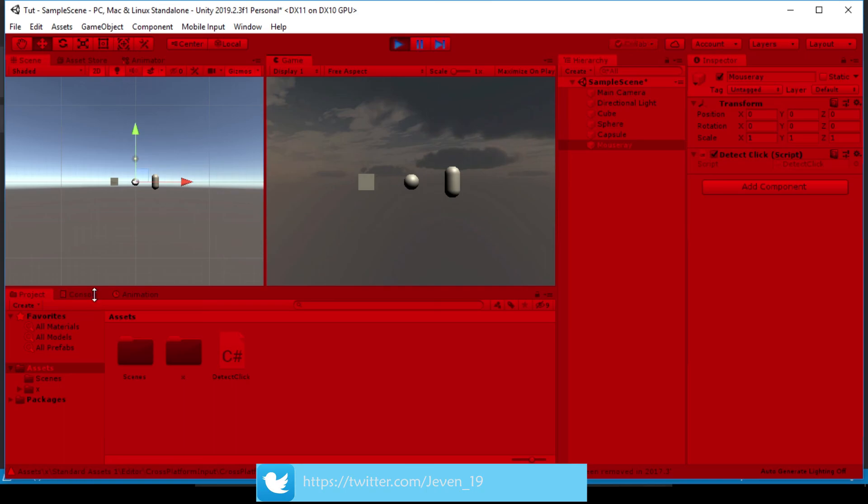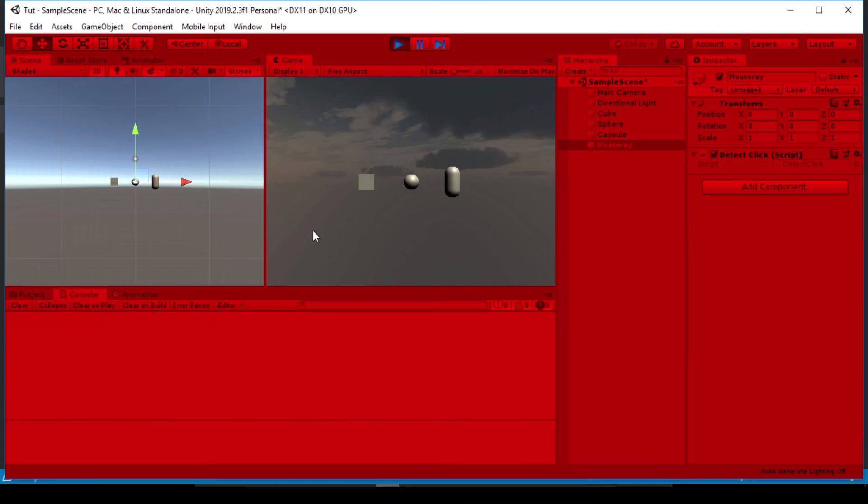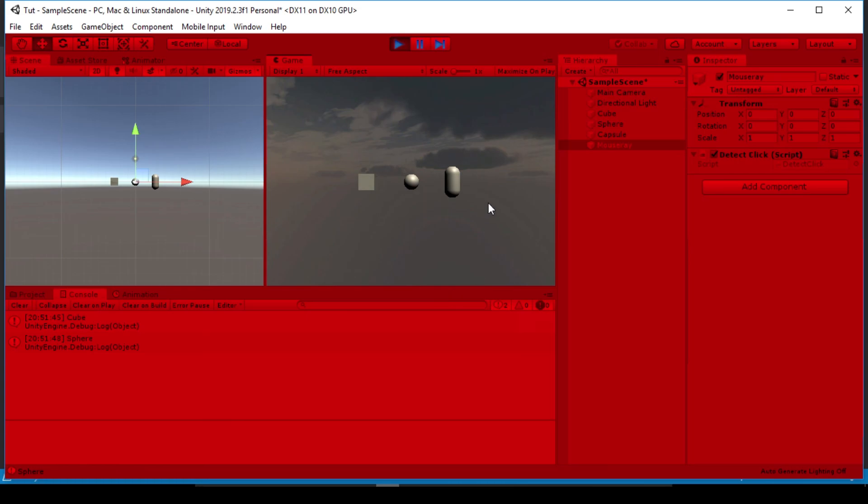So let's clear this console and this is the game. So when I click on my cube, it prints our cube here. I click on my sphere, it logs sphere, and finally the capsule, the console logs capsule.